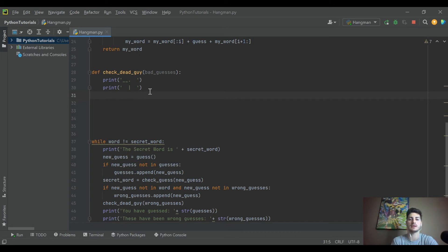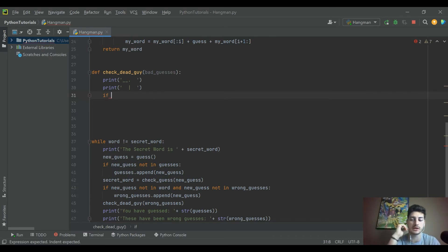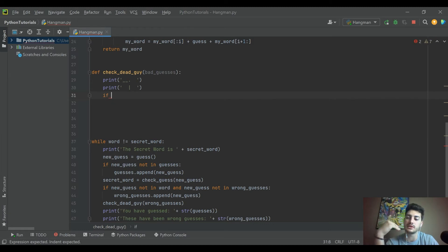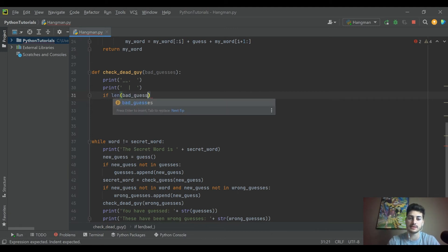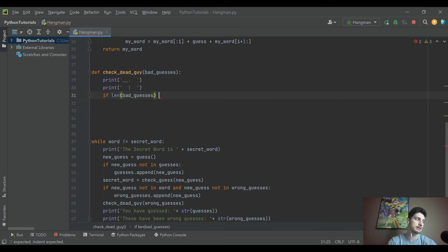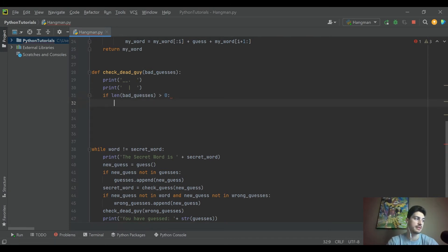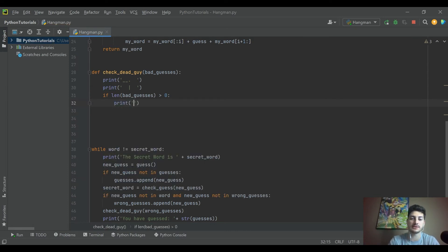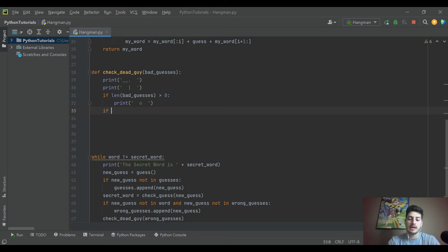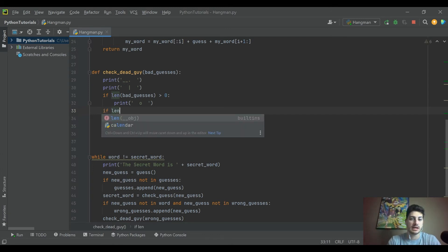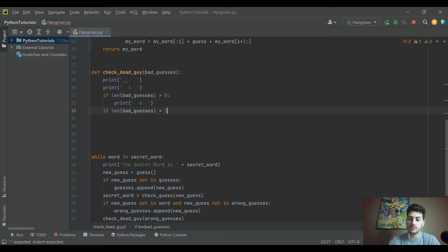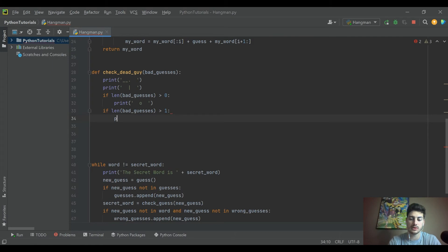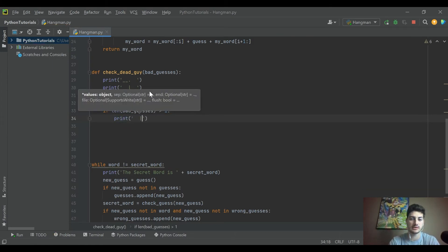So right, everything after just drawing the structure that holds our little dead guy up, is going to be dependent on how many wrong guesses there have been. So let's say if length of bad guesses is greater than zero. So that means there's been at least one bad guess. Then we do want to print our little guy's head because that's the first character that gets drawn. So we'll say, okay, well, if you've made at least one bad guess, let's print out a head. And then the next piece would be kind of similar to that. If your length of bad guesses is greater than one, right? Then why don't we print out space, space, his neck? Okay.